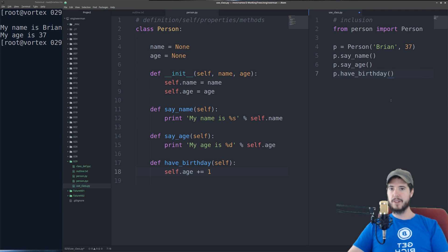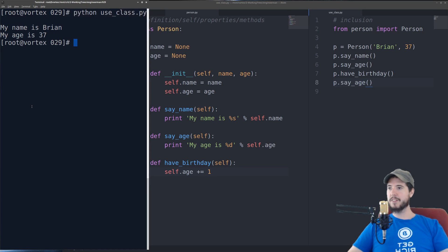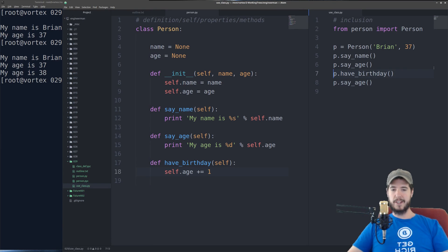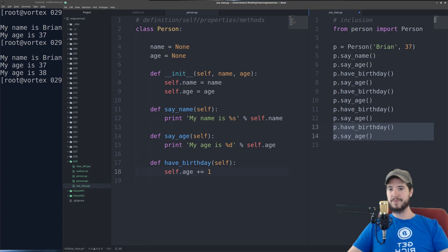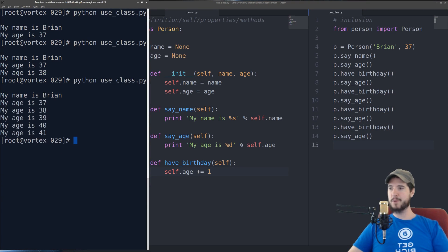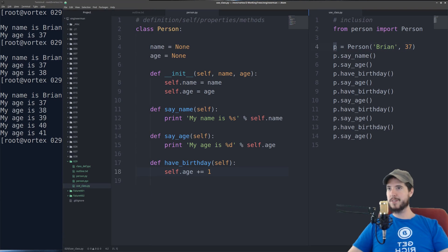but imagine if I do have_birthday, and then I say age again. Look at what our new result is. Now it says my age is 37, my age is 38. And I can keep doing that over and over again, and it'll keep incrementing that variable by 1. And that's for the instance p, which is an instance of person.